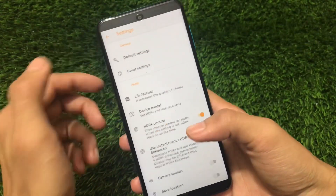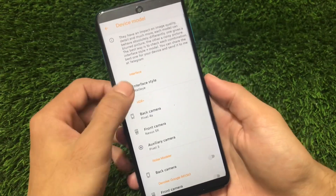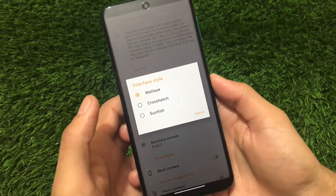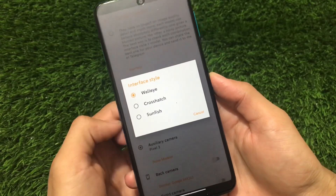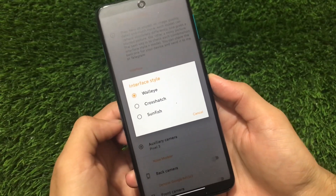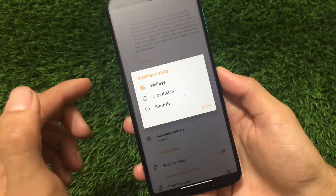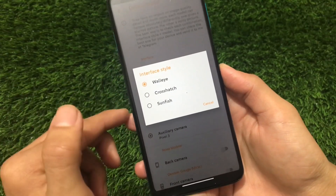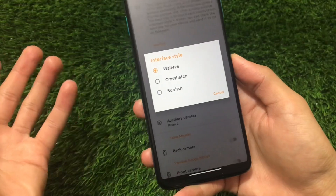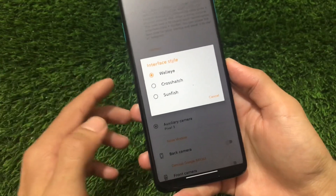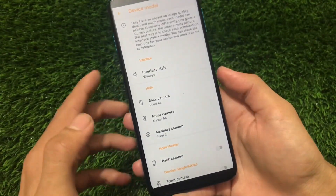Under device model you have the option to choose the interface style: Walleye, Crosshatch, and Sunfish. If you don't know what these are, they are codenames for Google Pixel devices — like Pixel 3, 4, and 5 — though I'm not sure of the exact model mapping. These are the codenames used for those Google Pixel devices.